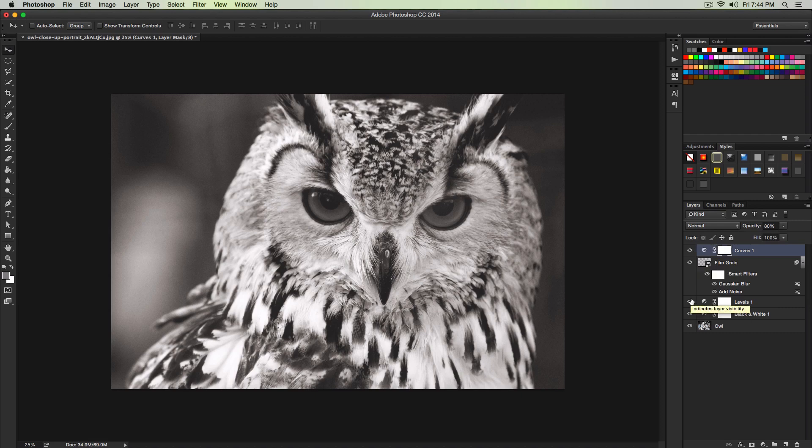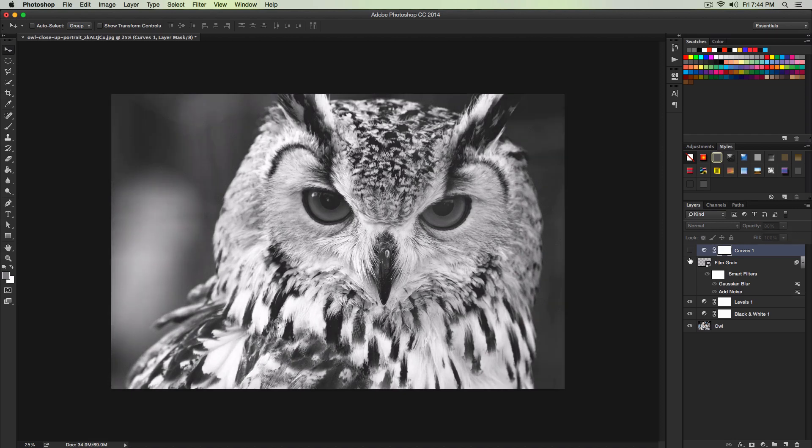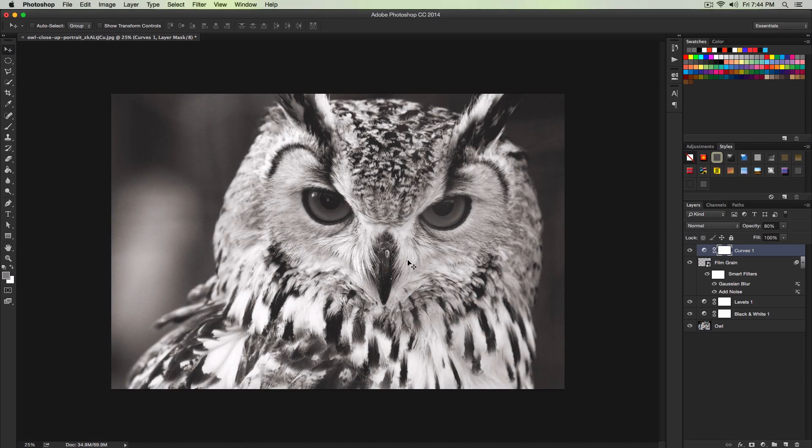So here is our before. And then the black and white. And then further tuned or further enhanced is our black and white grainy effect. You could apply to your portraits or your close-up shots.